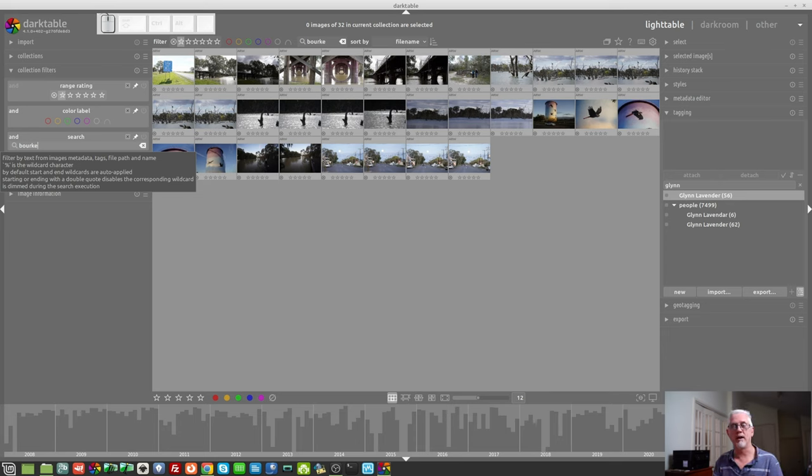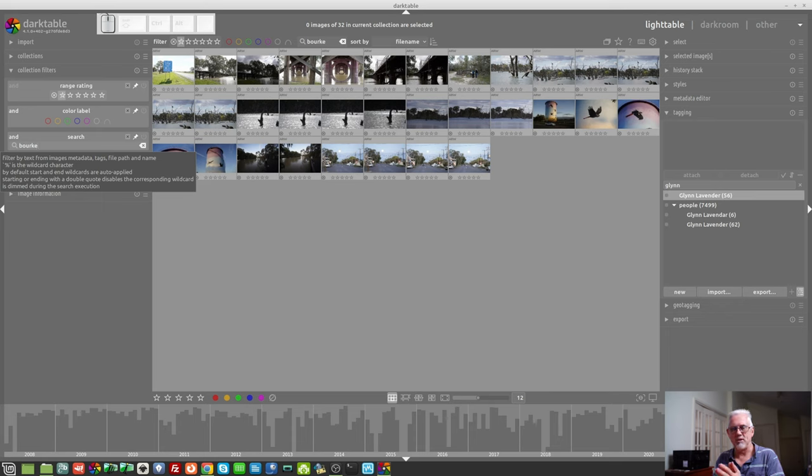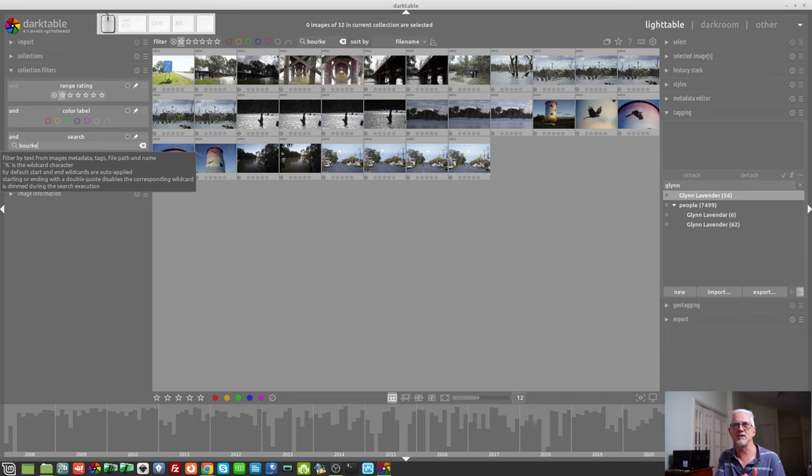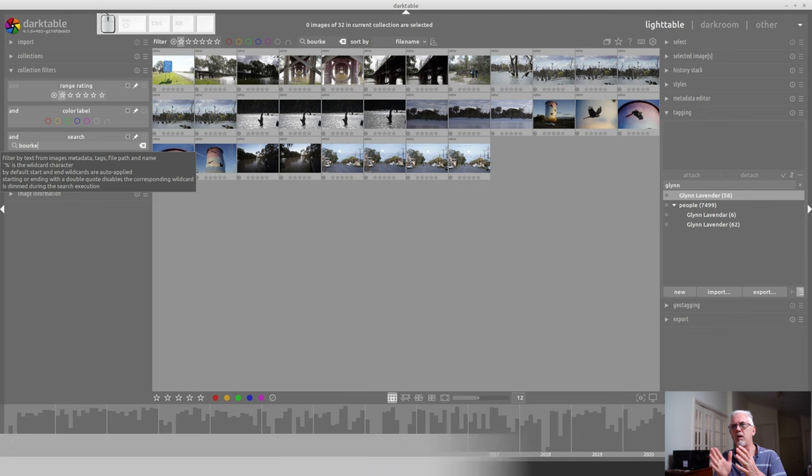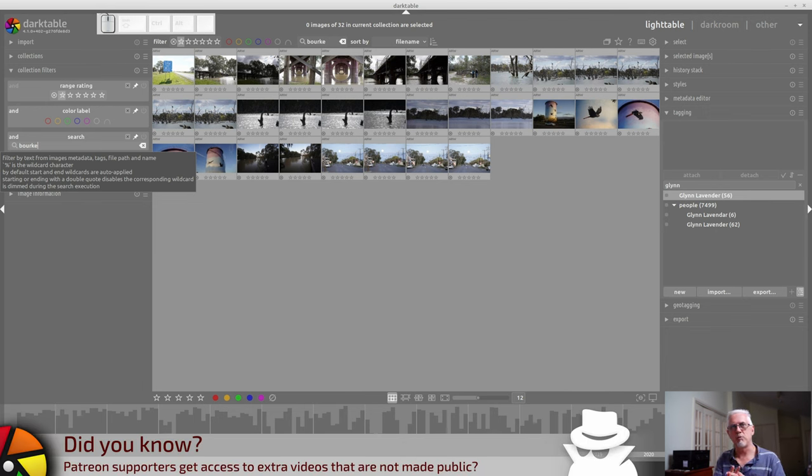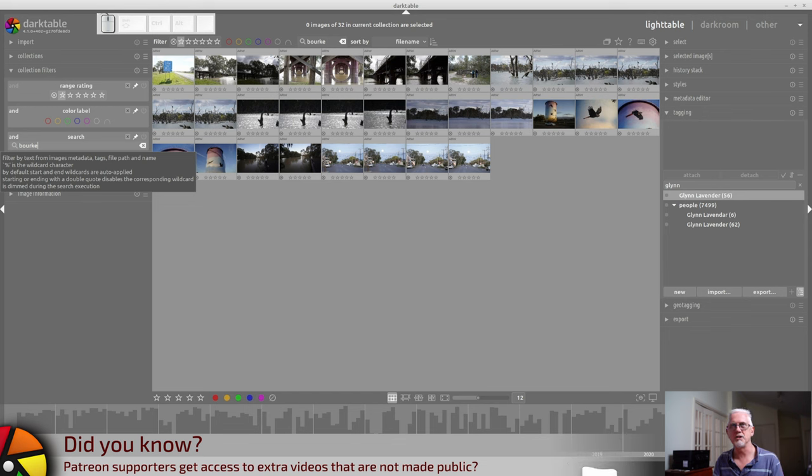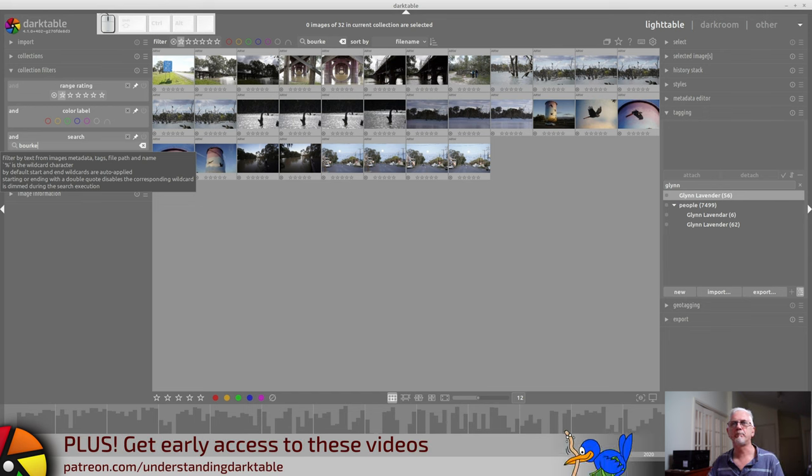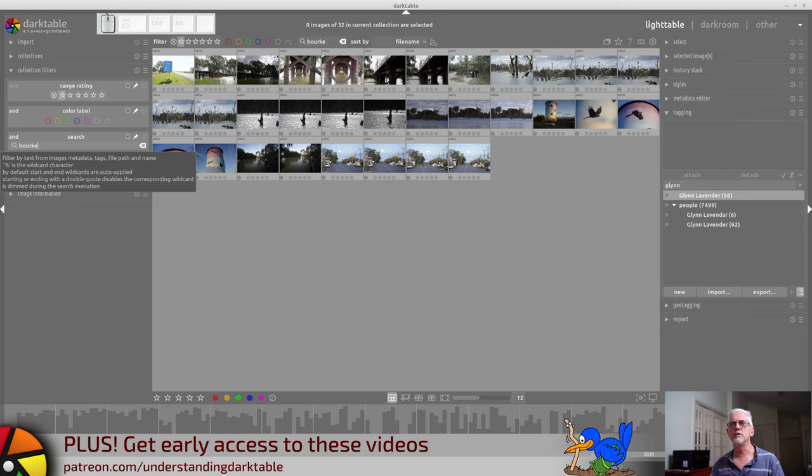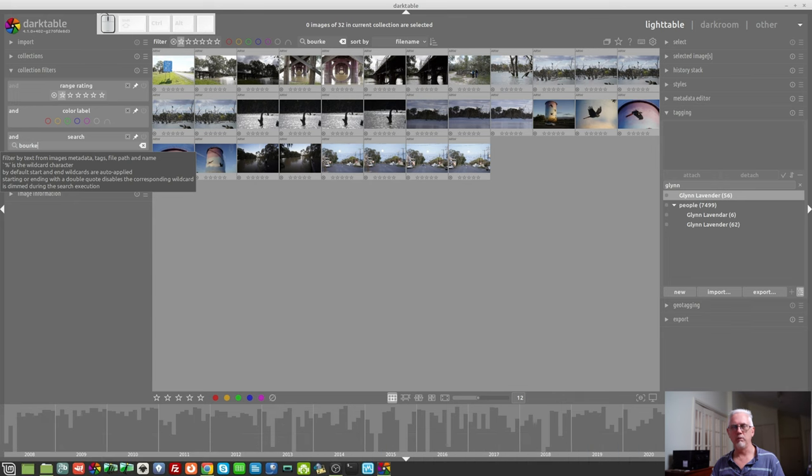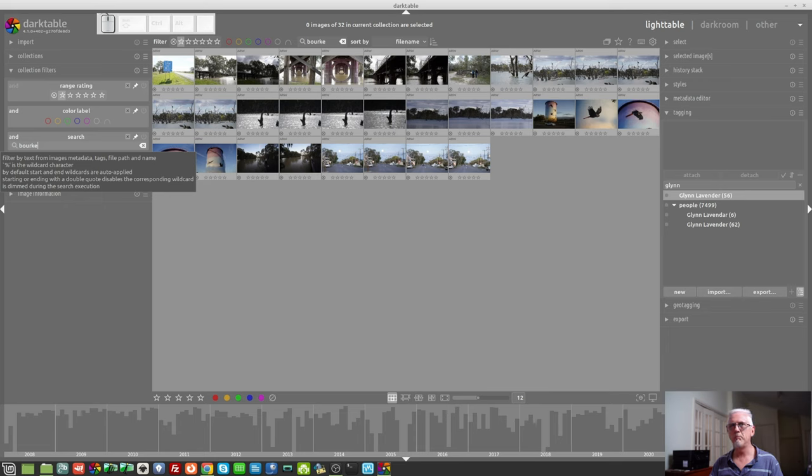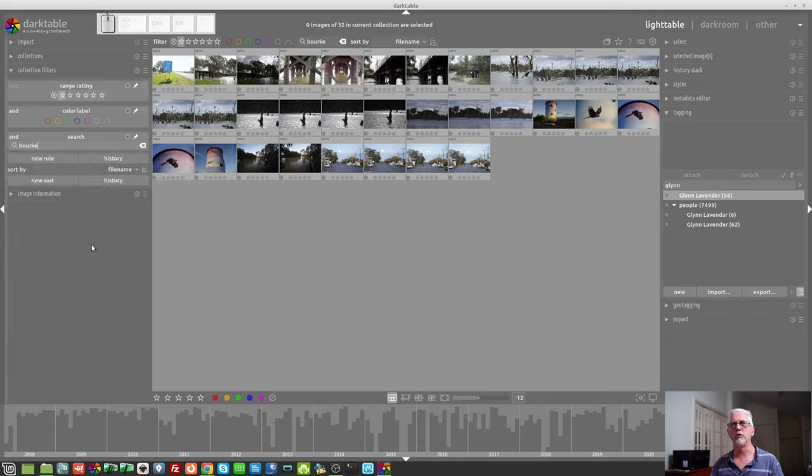So, what that means is that there is automatically a wildcard put at the beginning of that search, even though it doesn't appear in the text field, that matches the Australia and New South Wales portions without me having to specify it. Starting or ending with a double quote will disable the corresponding wildcard. Not sure why you would want that, but at least it's there if you want it.